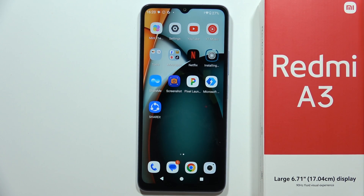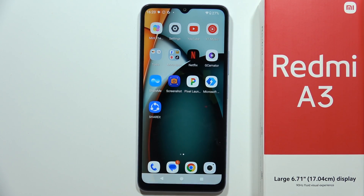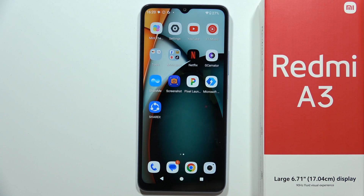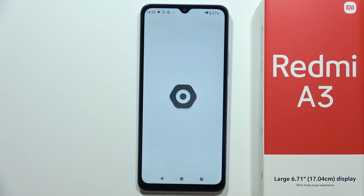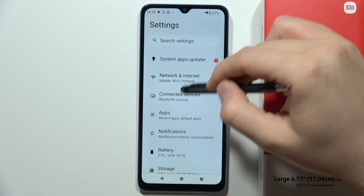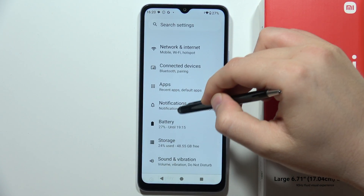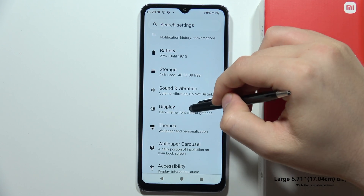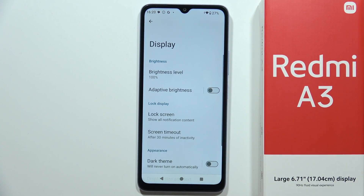If you want to find and manage display settings in the Redmi A3, all you have to do is just open the settings. From there, you will have to scroll down and find display settings.